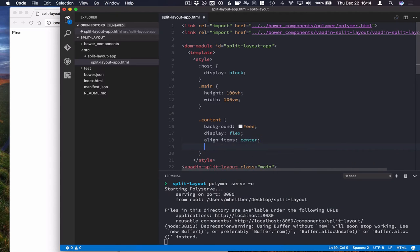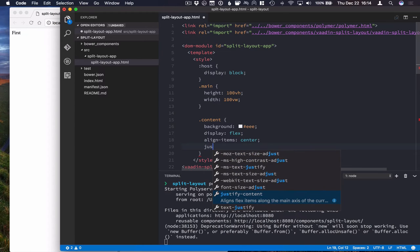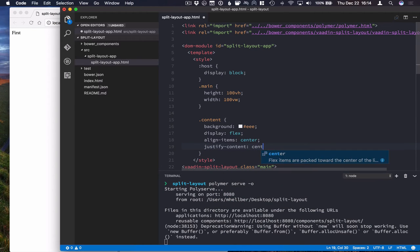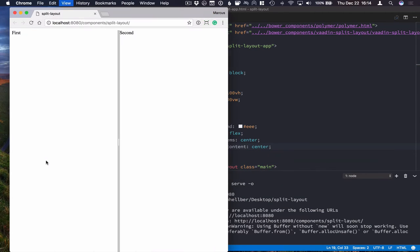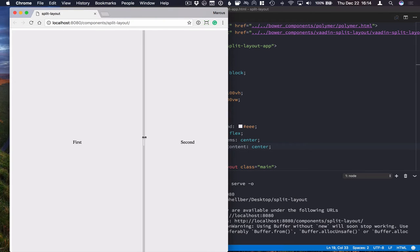Just center everything like so. Run this, make sure everything works. Okay.